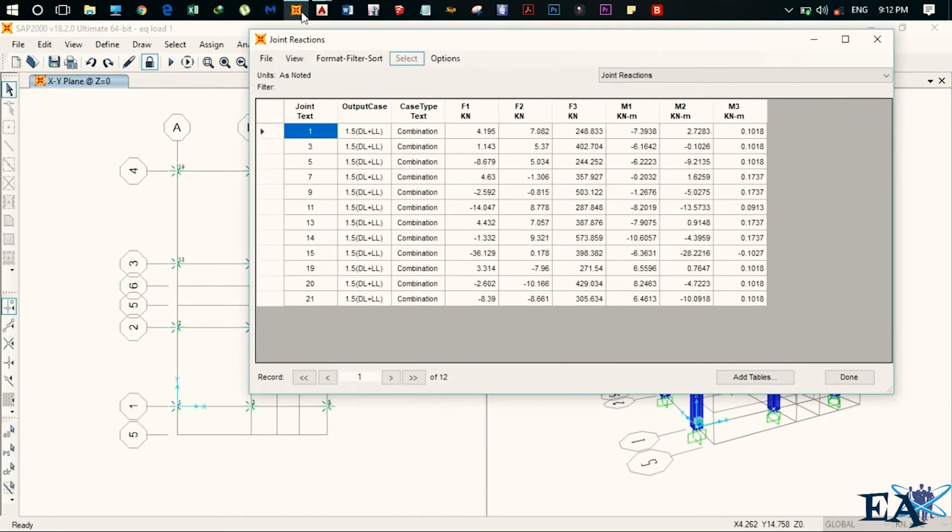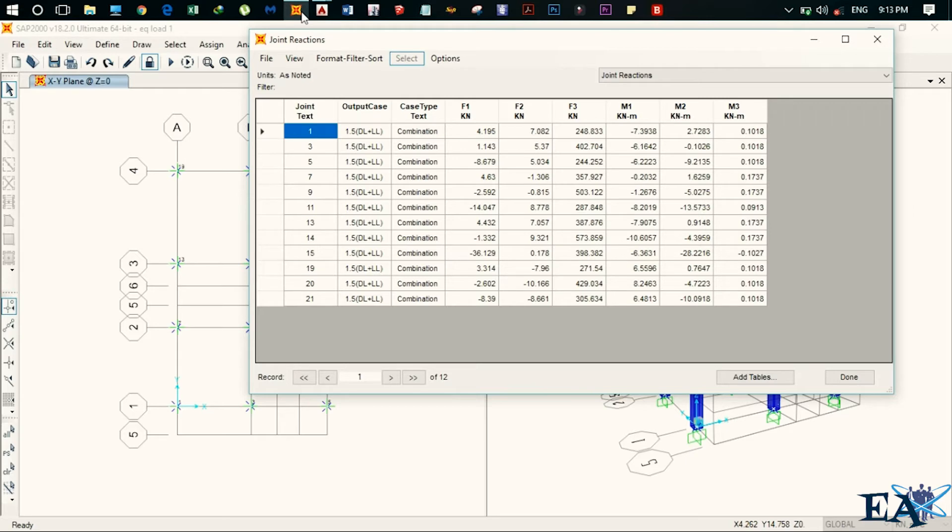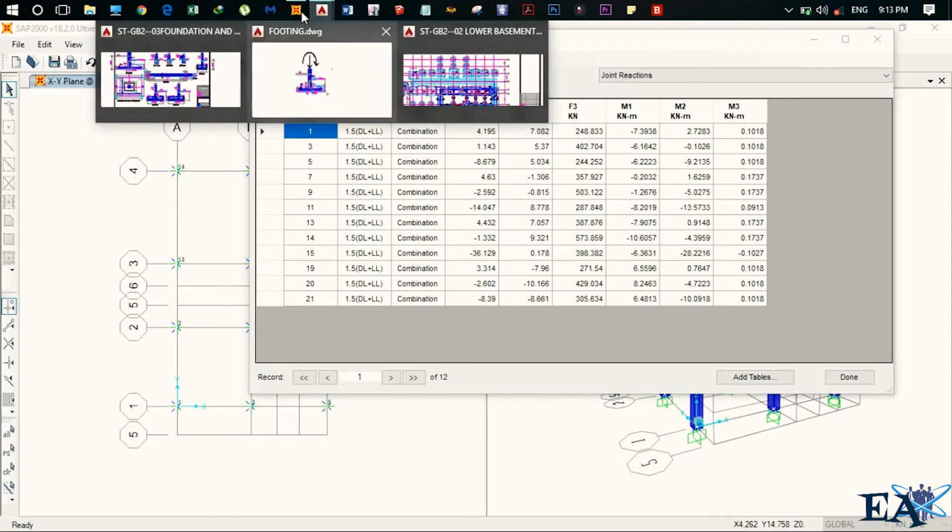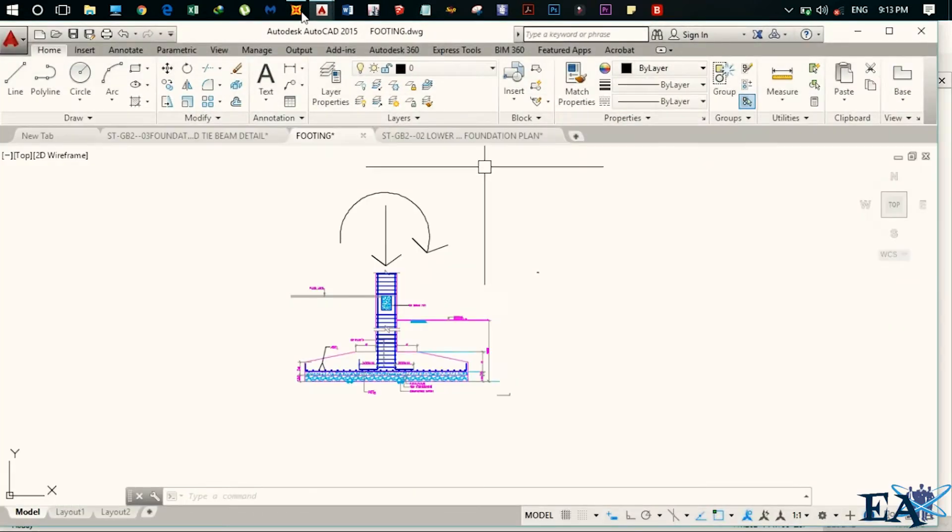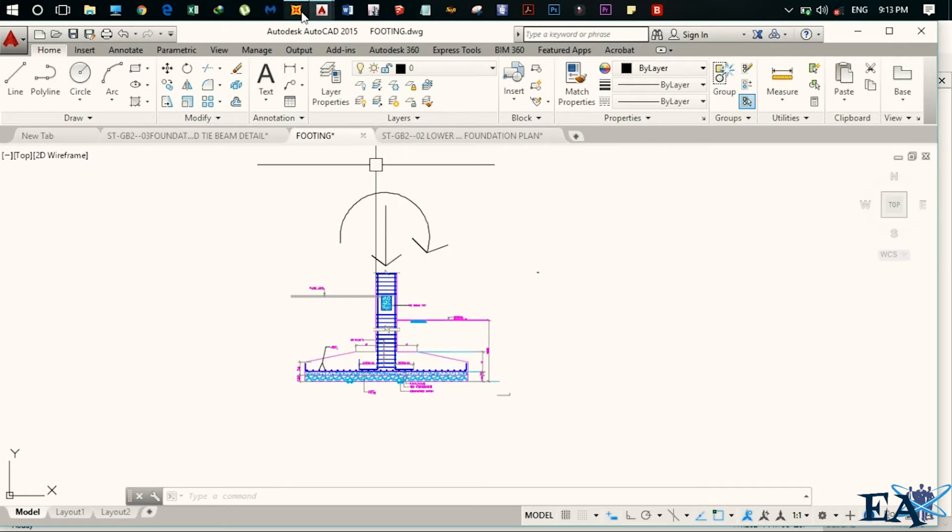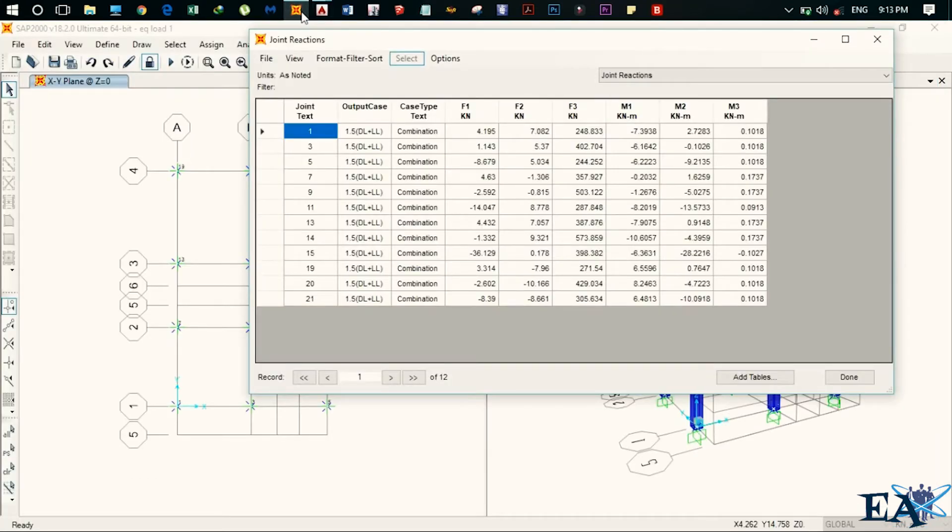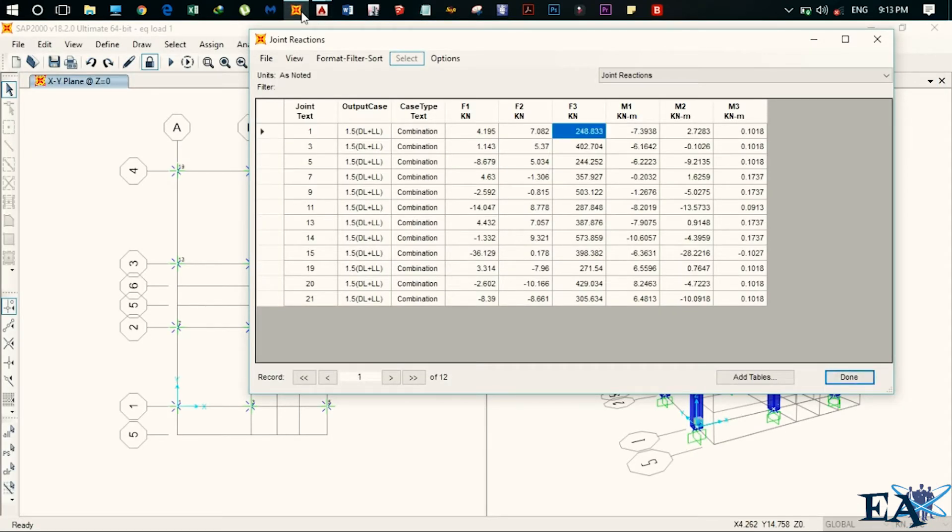And after that, you see F1, F2. So you just ignore them. That is basically force in X and Y direction and F3 is the force in the Z direction. So this is the axial load that I talked about earlier. This axial load is represented by F3 and we will need this F3. So for example, if you had to design the footing for one joint, what you have to do for axial load, you have to take 248.833 kilonewton.